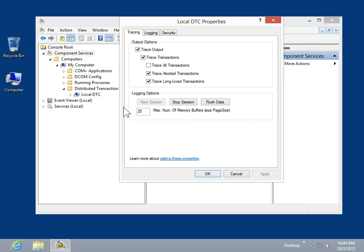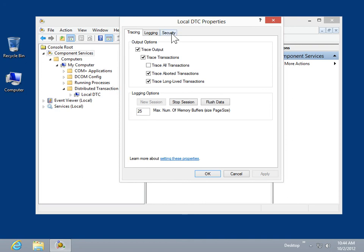In the Local DTC Properties dialog box, click the Security tab. Under Security Settings, select the Network DTC Access checkbox.